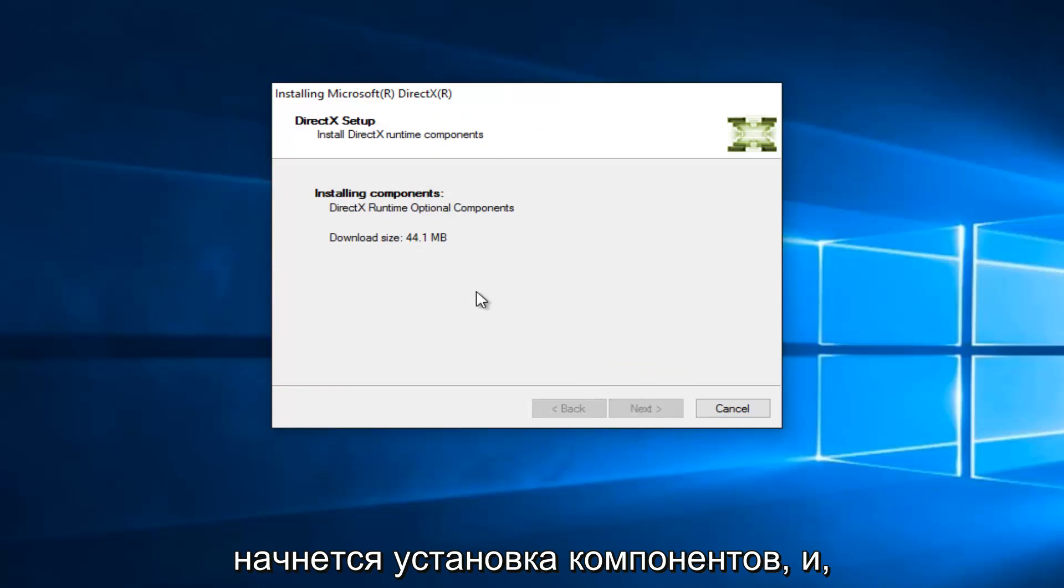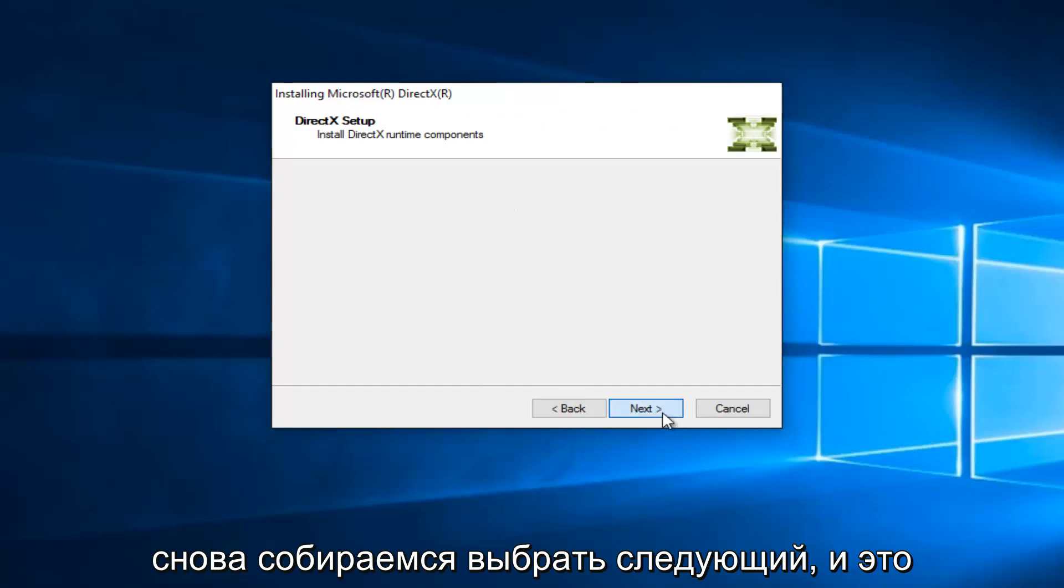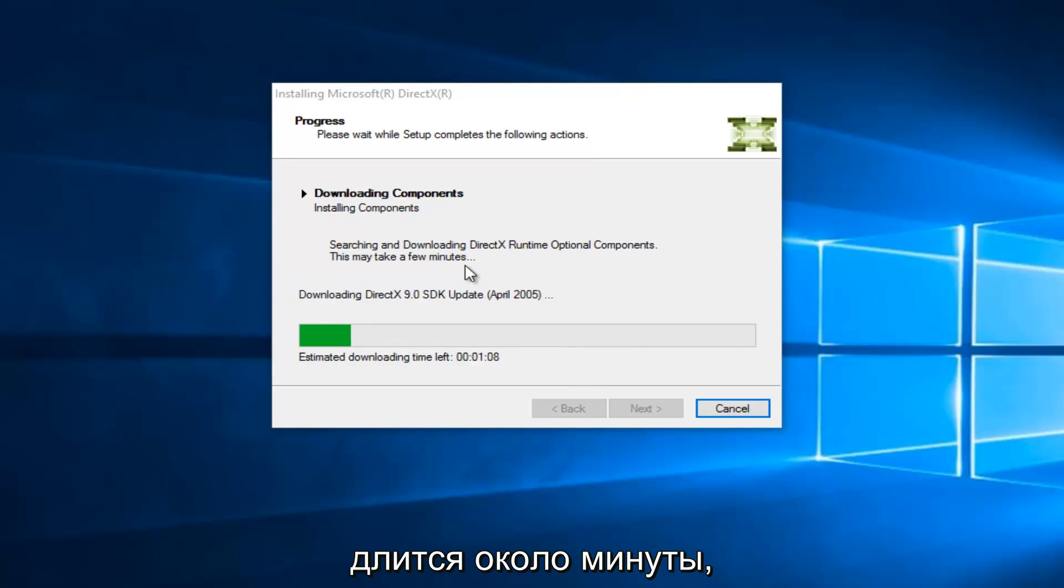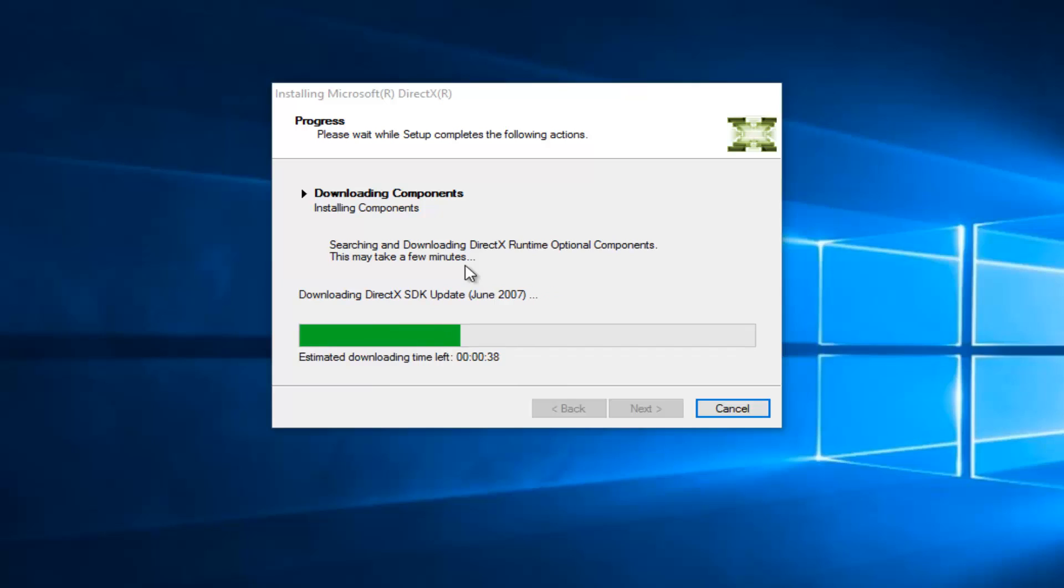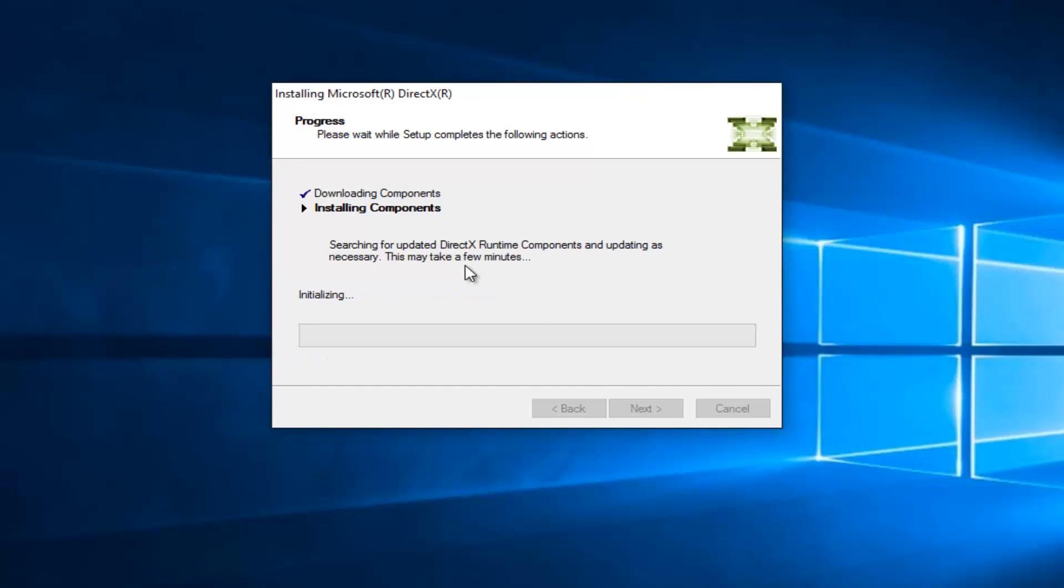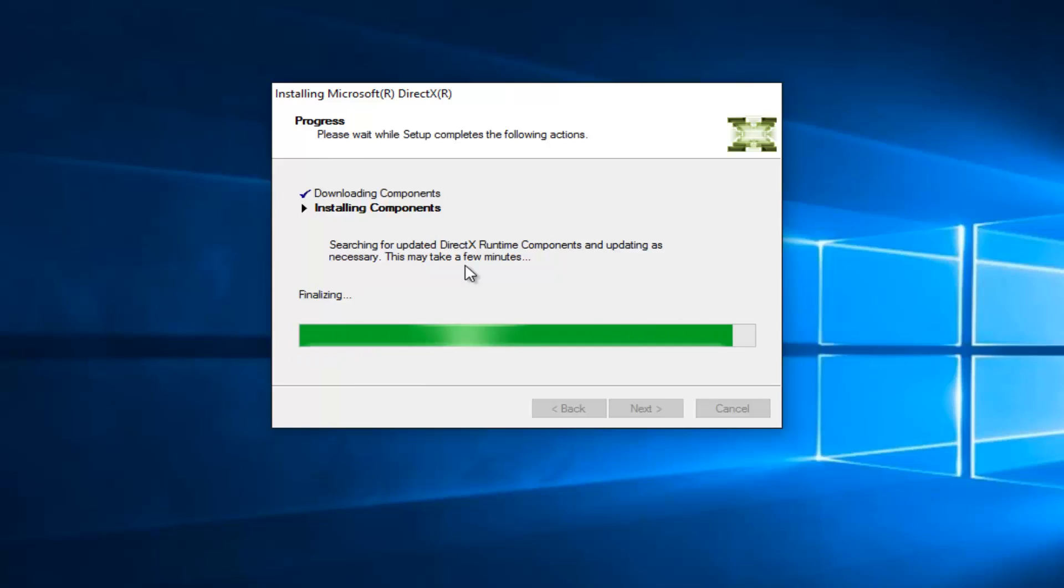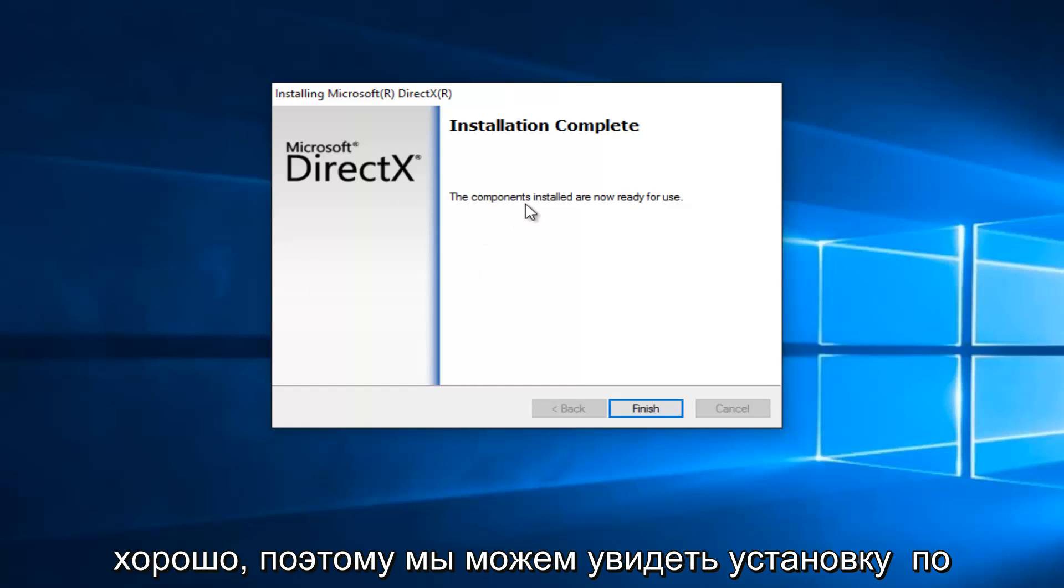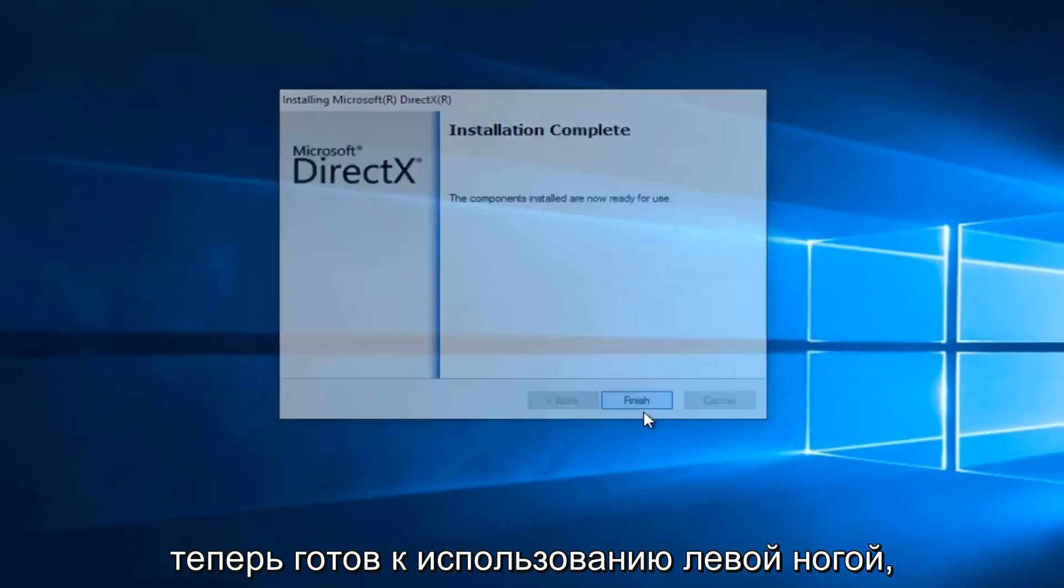And this will begin installing the components, and it will install the DLL file that is missing in our case. So we're going to select Next again, and it shouldn't take very long here. We see that the estimated download time left is right about a minute. So we can see that the installation is complete, and the components installed are now ready for use. Let's click on Finish.